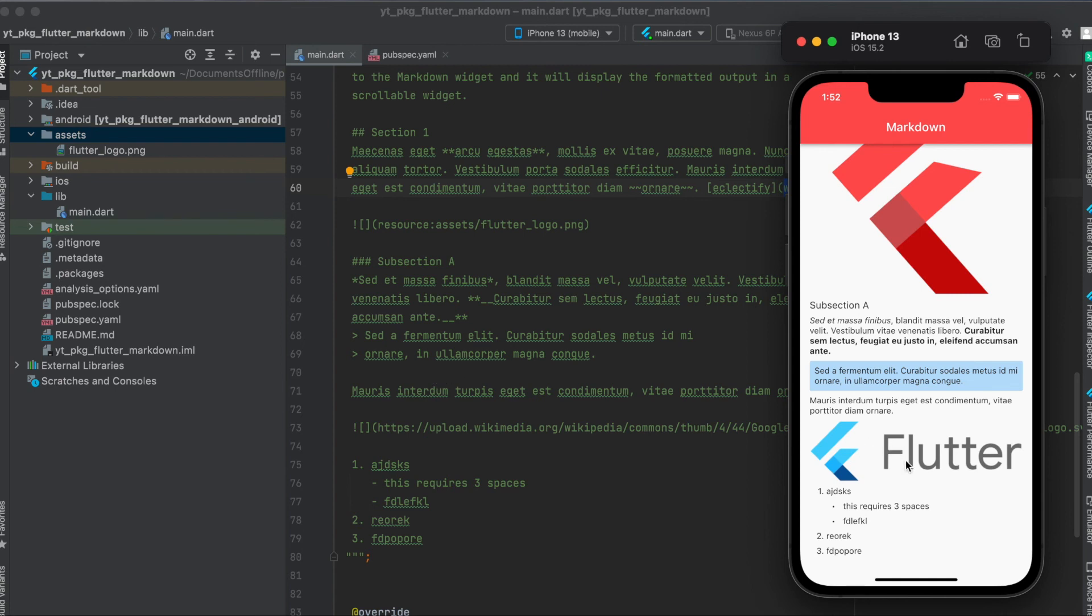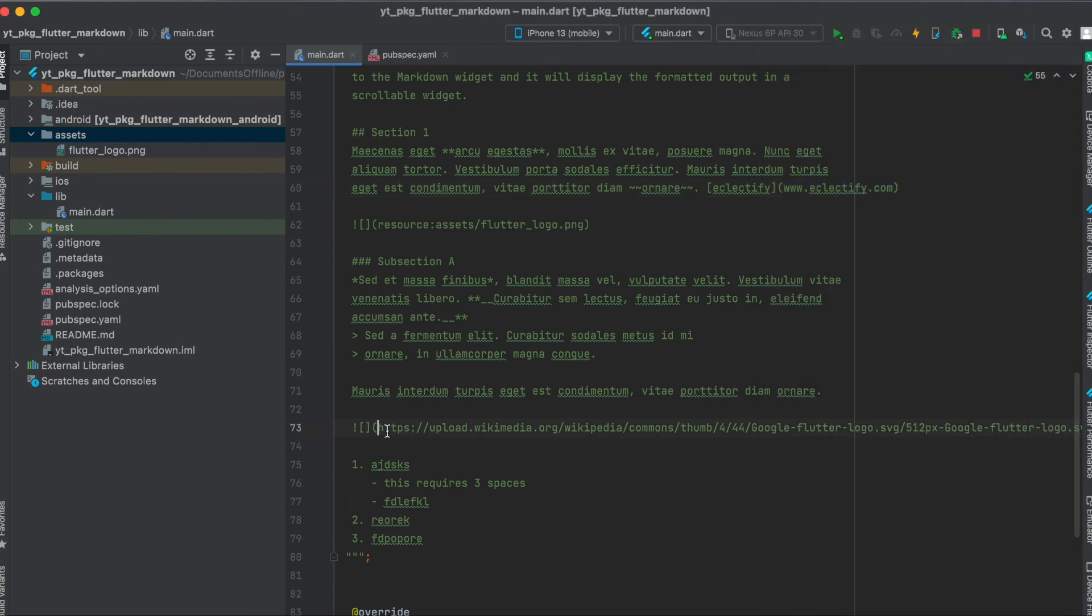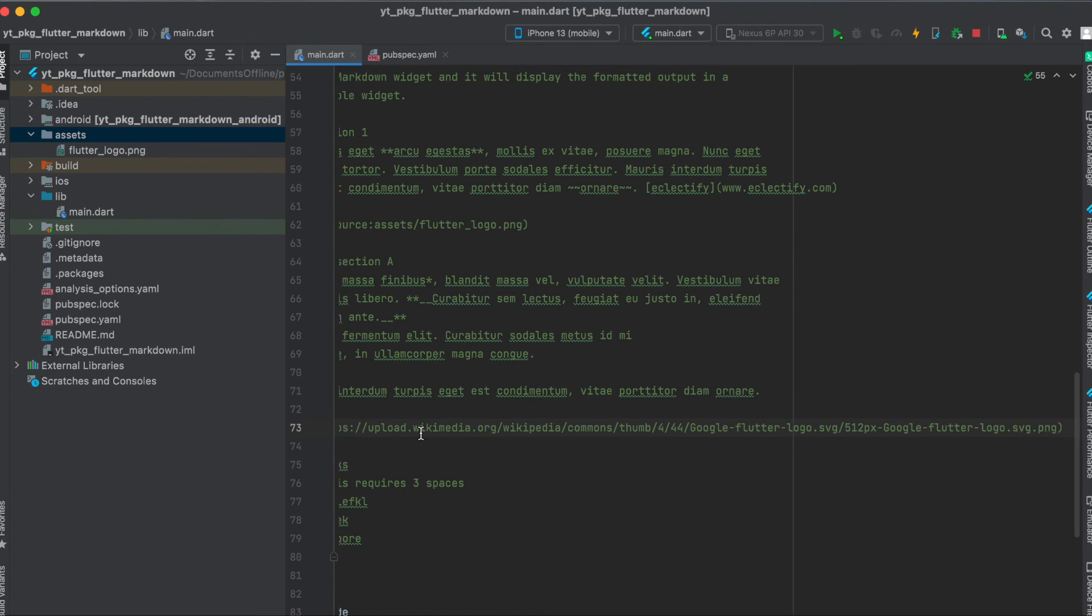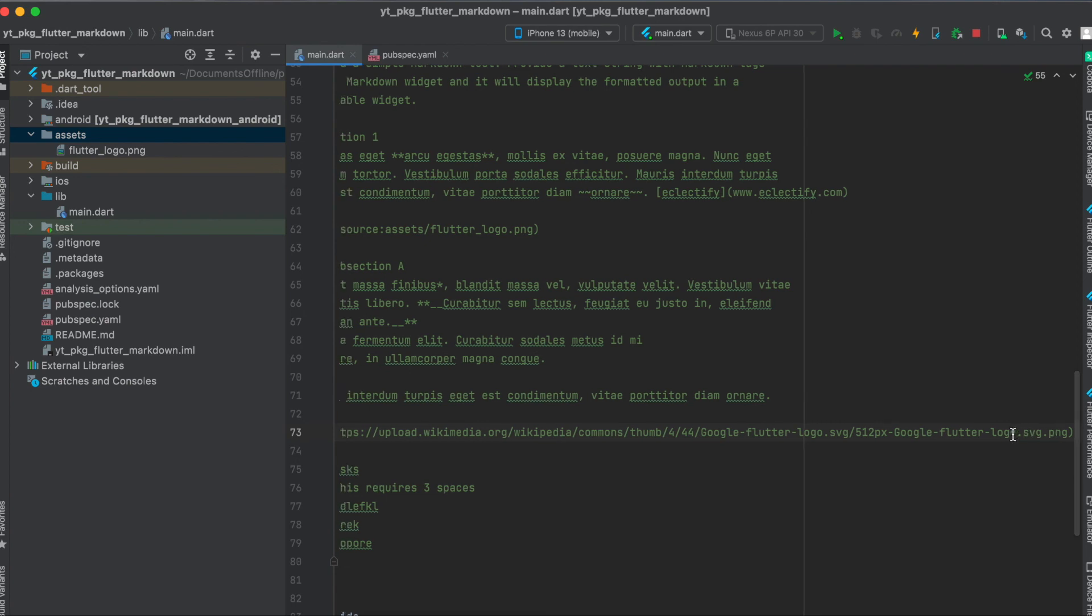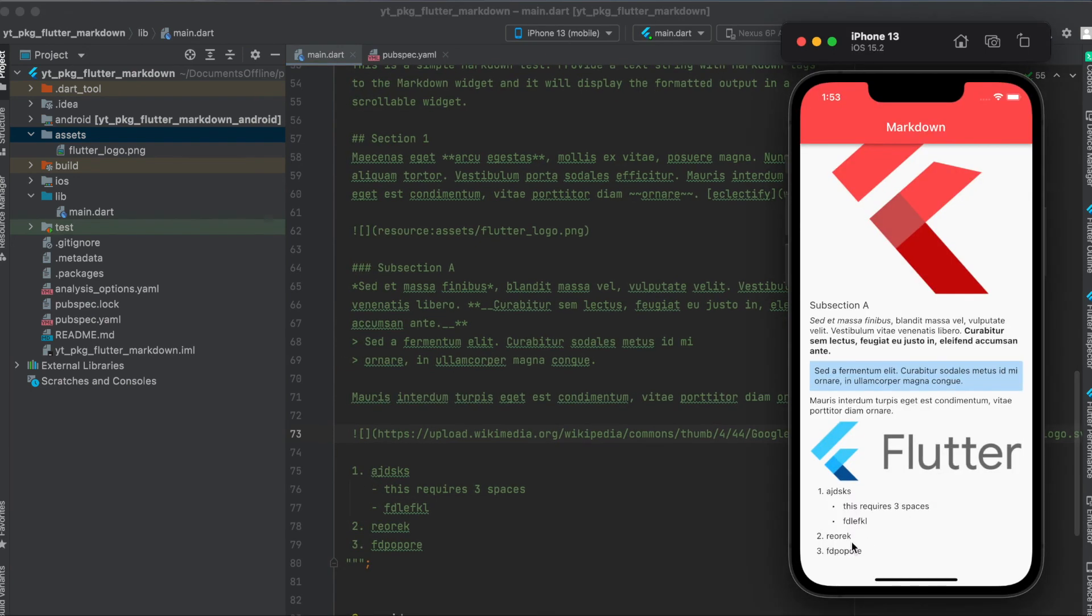Then for loading an image from the network, here in this case you can simply define the website. Again, use the exclamation point here, then the squared brackets, and then within these parentheses here you can use the direct link to the image. So it should be either a PNG or JPEG. It shouldn't be an SVG since this will give you an error.